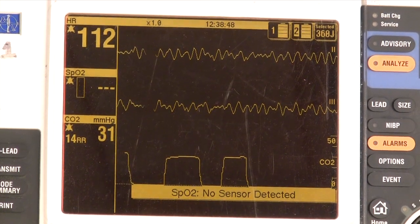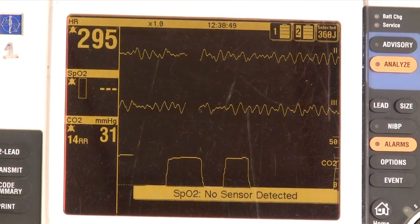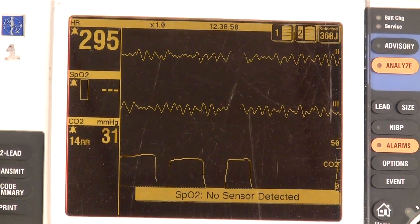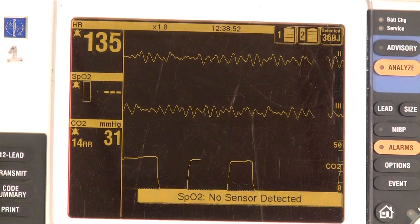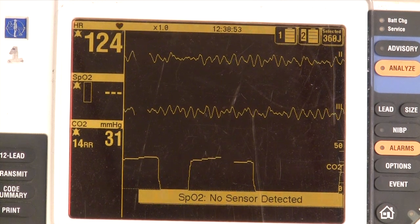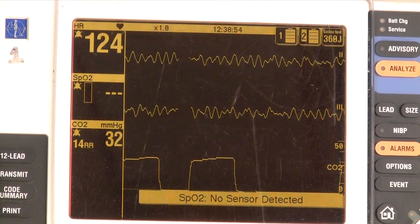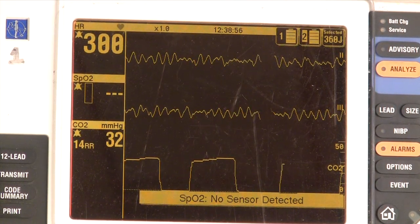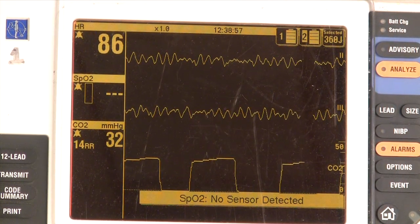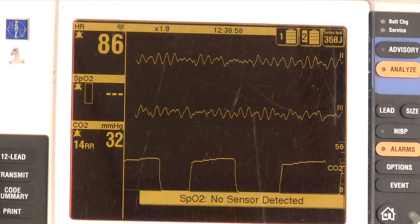Waveform capnography is an important new tool in the treatment of both cardiac arrest and the perfusing patient. To put it simply, capnography measures the byproduct of metabolism, CO2.